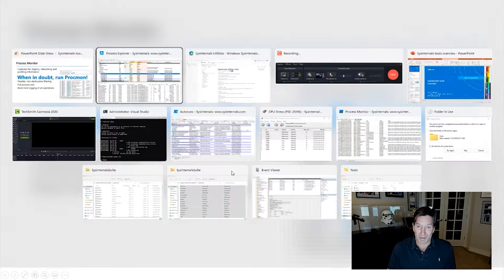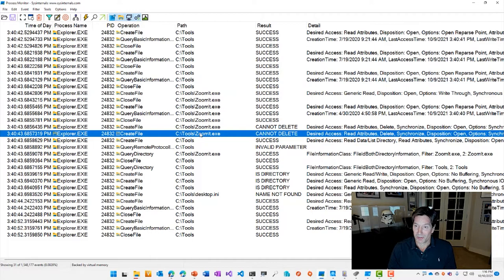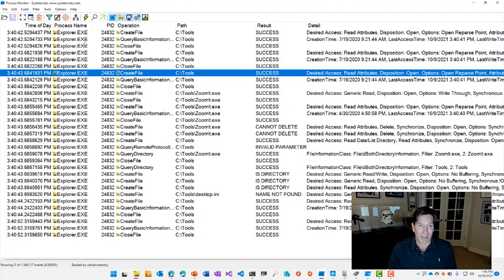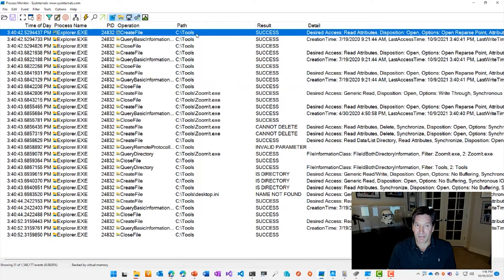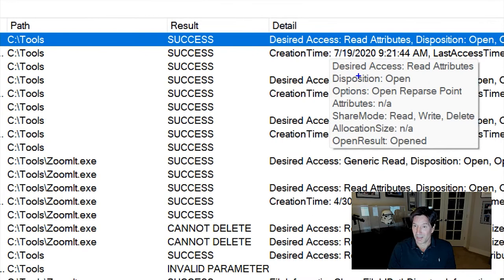If I go take a look at Process Monitor here, I've got an active trace that I'd captured just a little while ago as I was preparing for this session. And you can see here in the display the time of day, the process name, the process ID, the operation. Here's a create file, the path of that particular operation. If it's a file operation, this would be a file system path, the result,